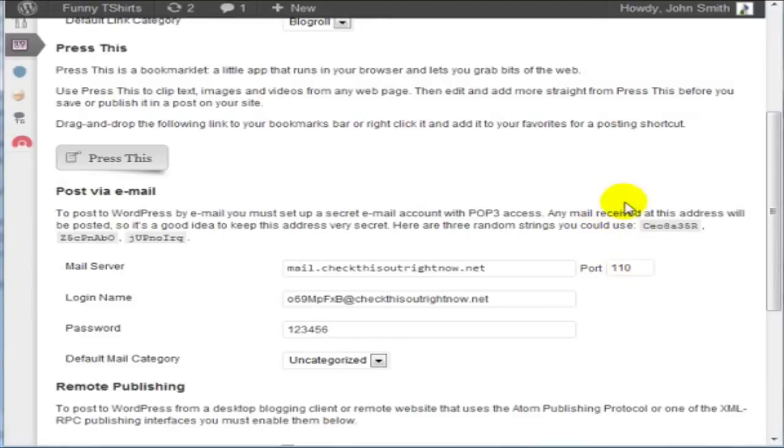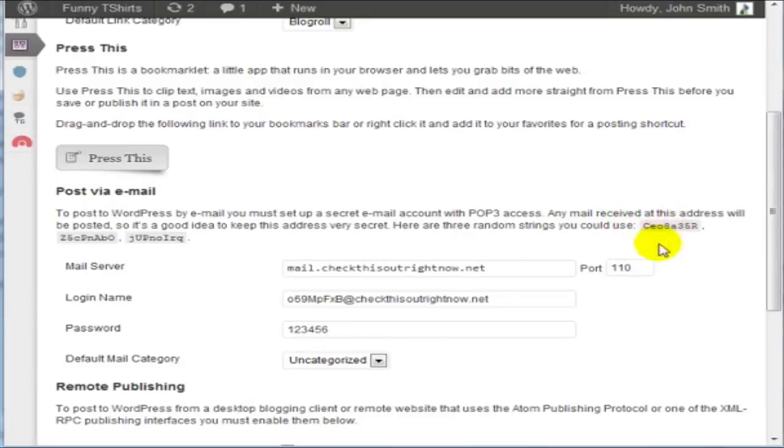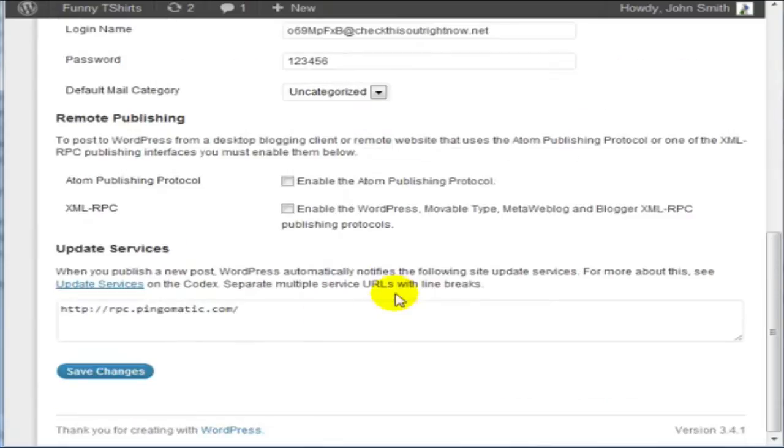Now under cPanel it tells me to set it at 25. However I'm finding that port 110 for me is what I need to use. And if you use this and it doesn't work, you'll need to contact your web hosting company to find out which port number you need to use. So when I enter this information here and I click on Save Changes.